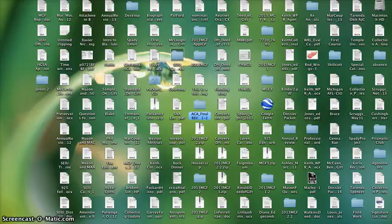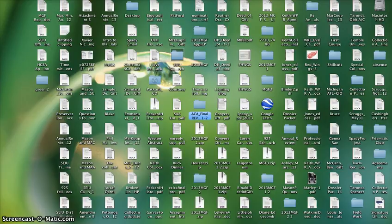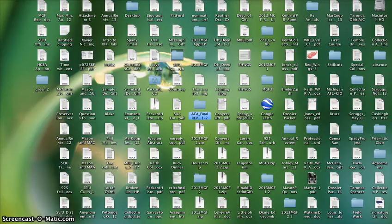I'm using a MacBook OS version 10.6.8. I will show you how to create a folder, put files in the folder, and compress the folder.